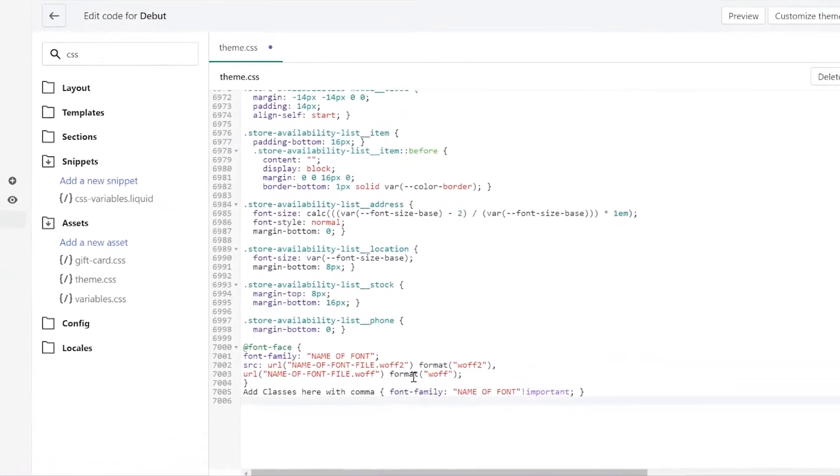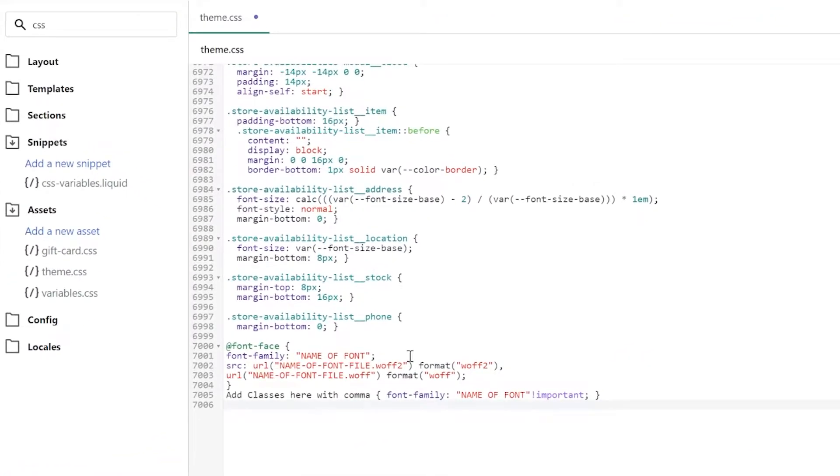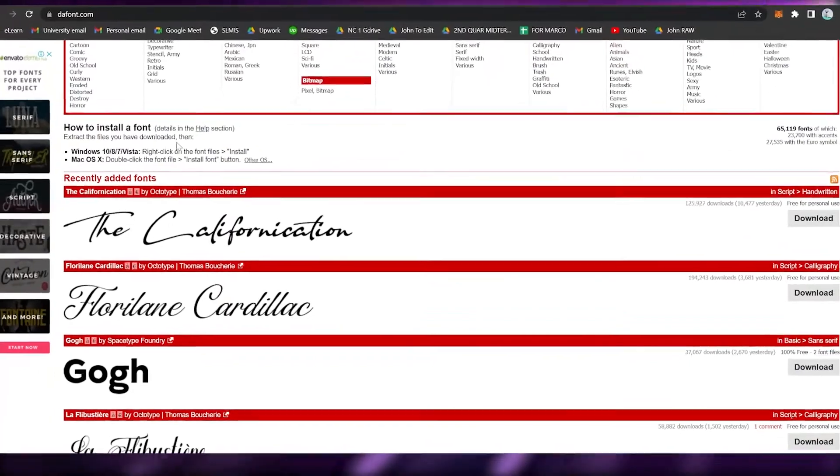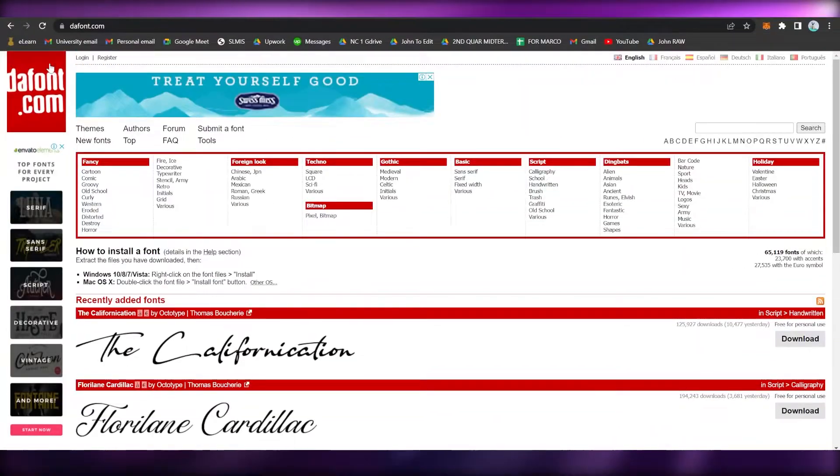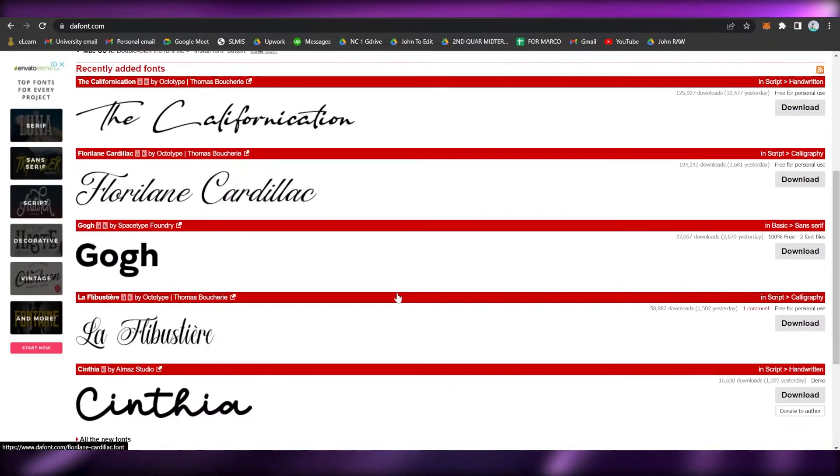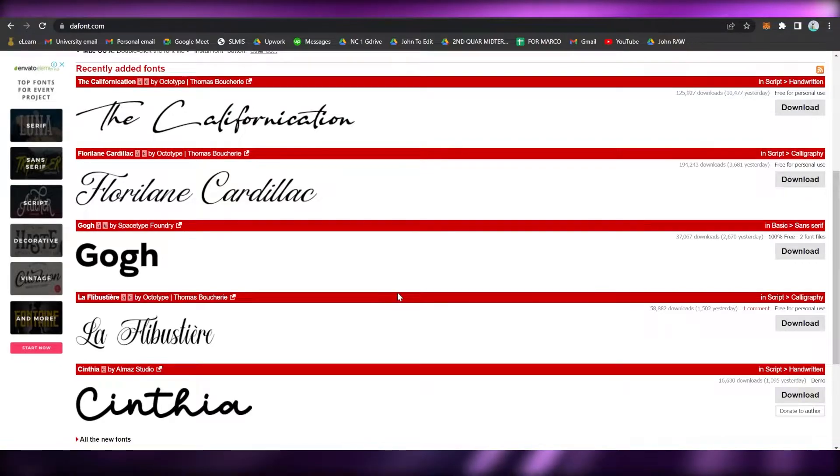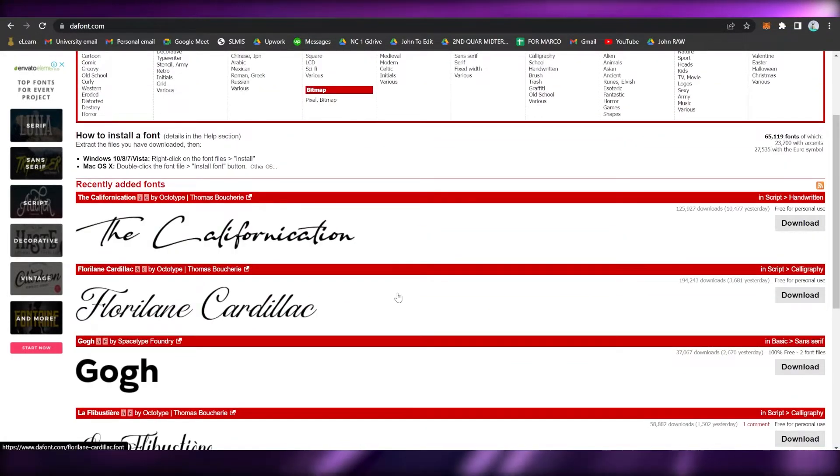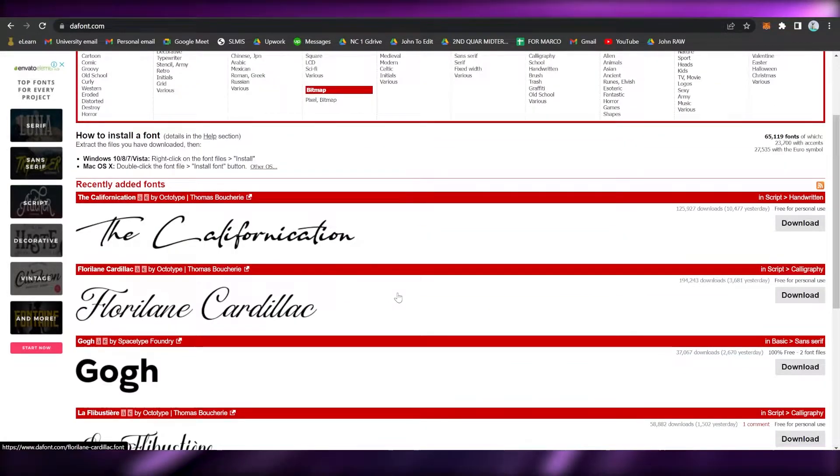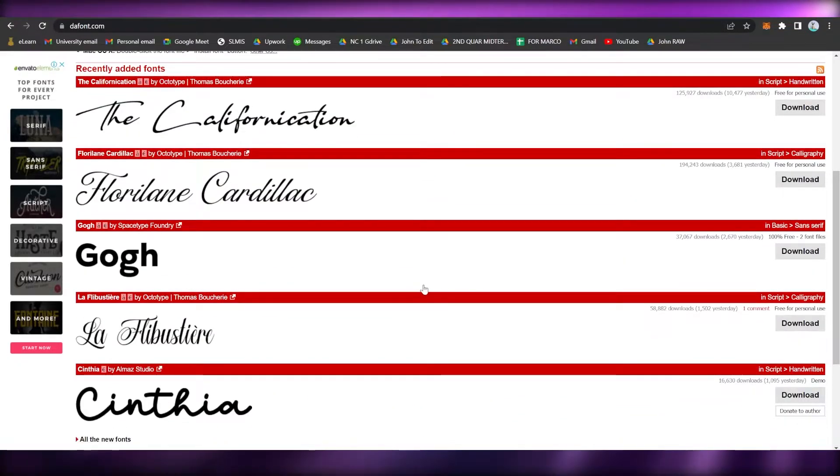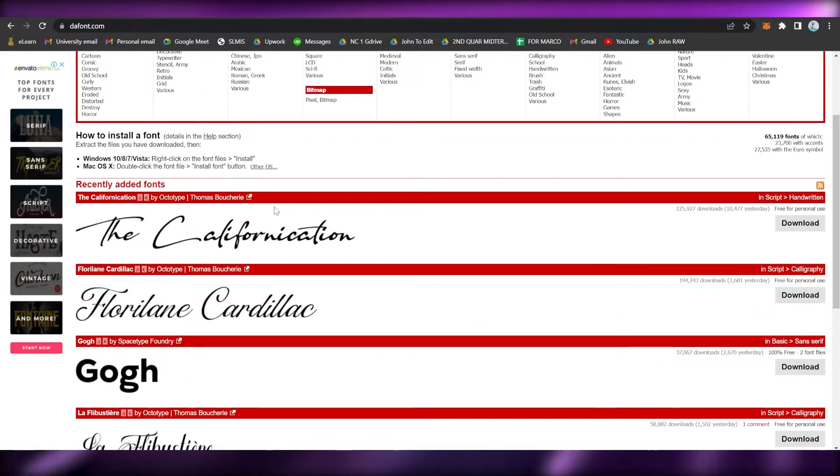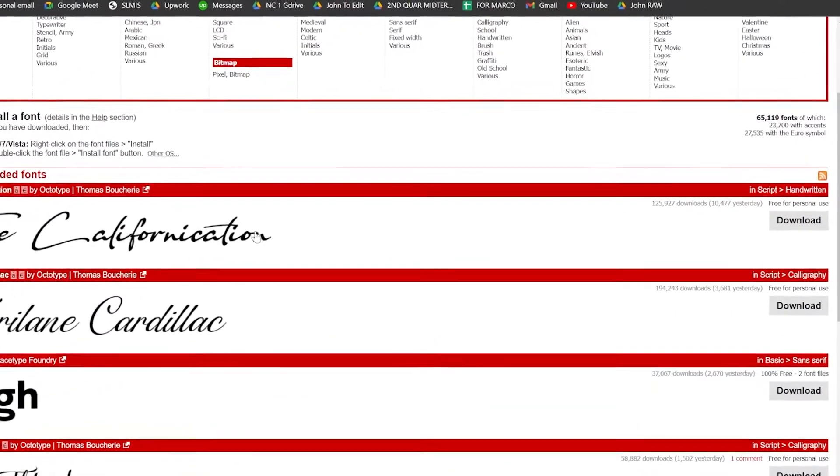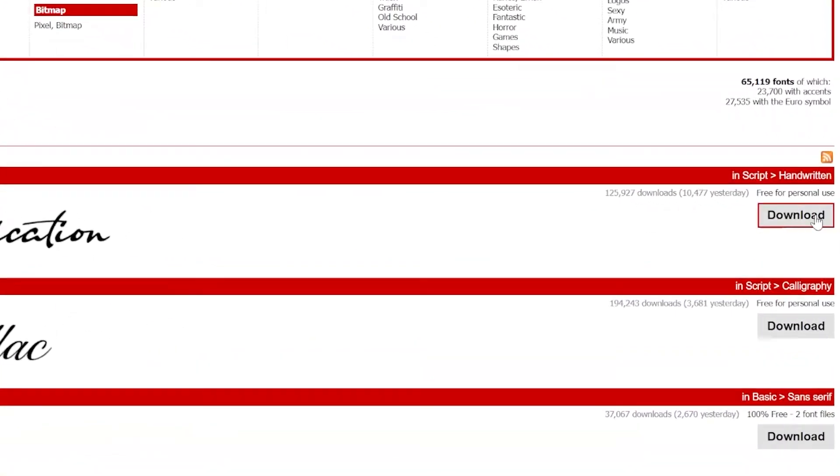Go to the description box below since I will be adding this code. Simply copy and paste this code. Now once you have pasted it, what you're going to do now is to download the font that you want. I suggest you use the thefont.com website, but there are other websites you can search in Google.